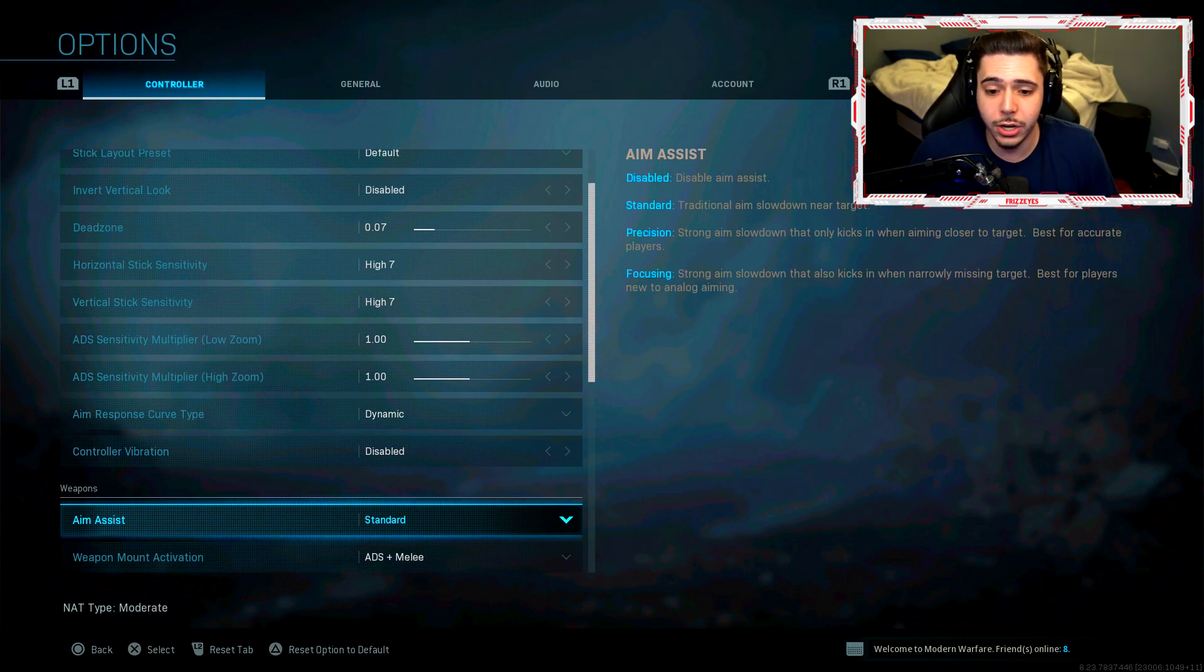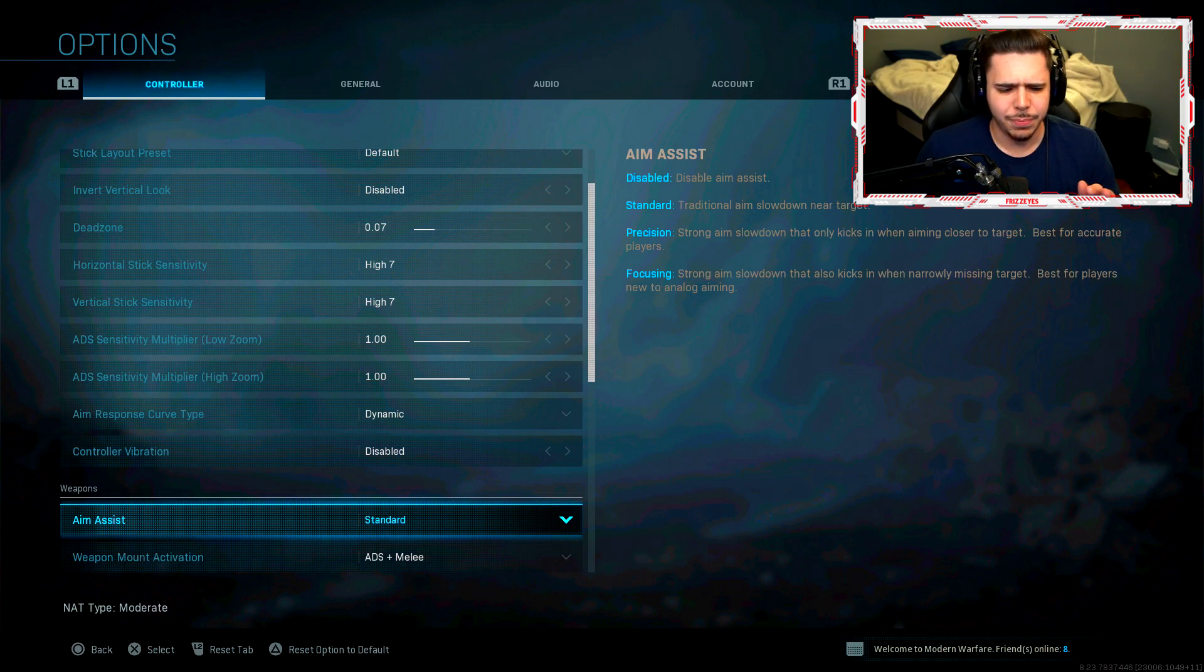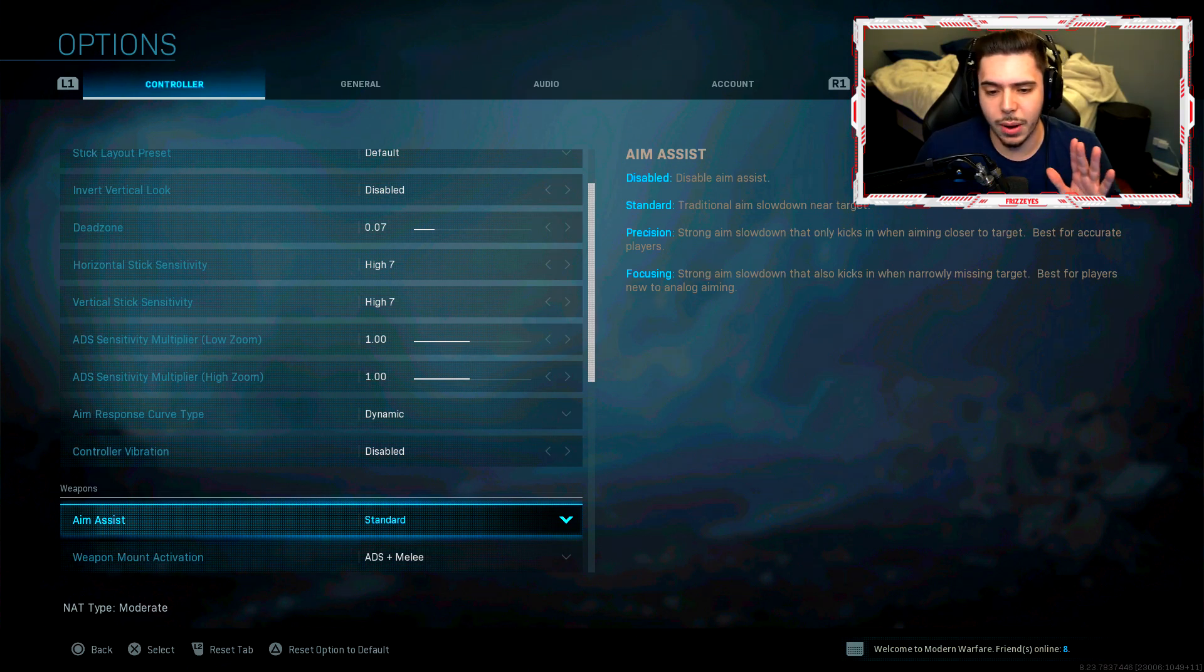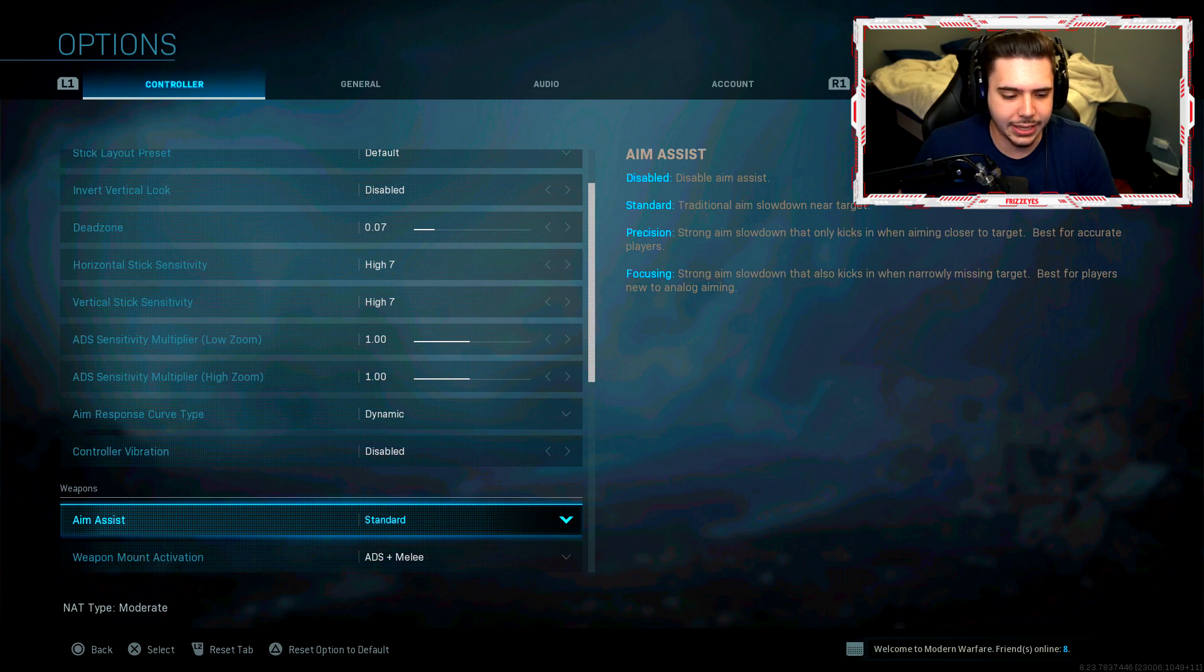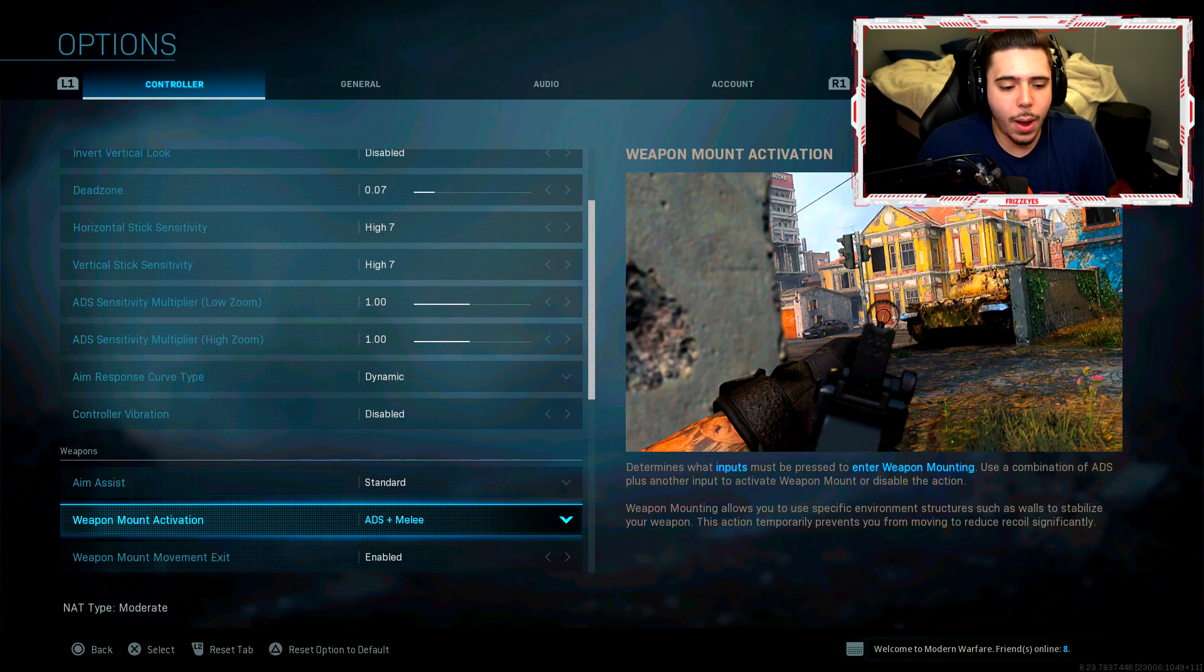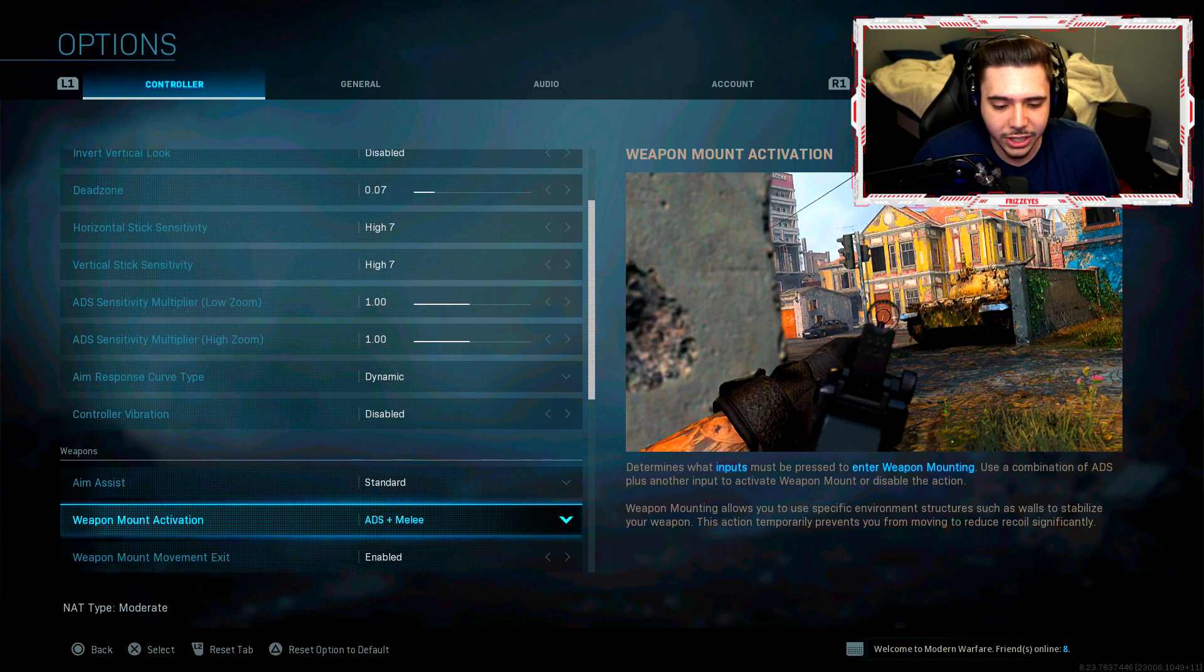My aim assist is standard. I used to play on focusing, but I was not too big of a fan with it. So I decided to go back to standard. Just so much better, I like it a lot.